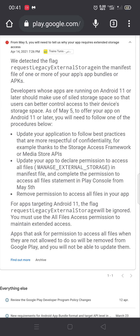If your project is not created in Kodular — for example, if you use Android Studio — you have to add this block in the manifest file. You can search on Google and add 'android.permission.WRITE_EXTERNAL_STORAGE' in your manifest file. This is the only solution, or you have to remove all permissions or use other types of storage.